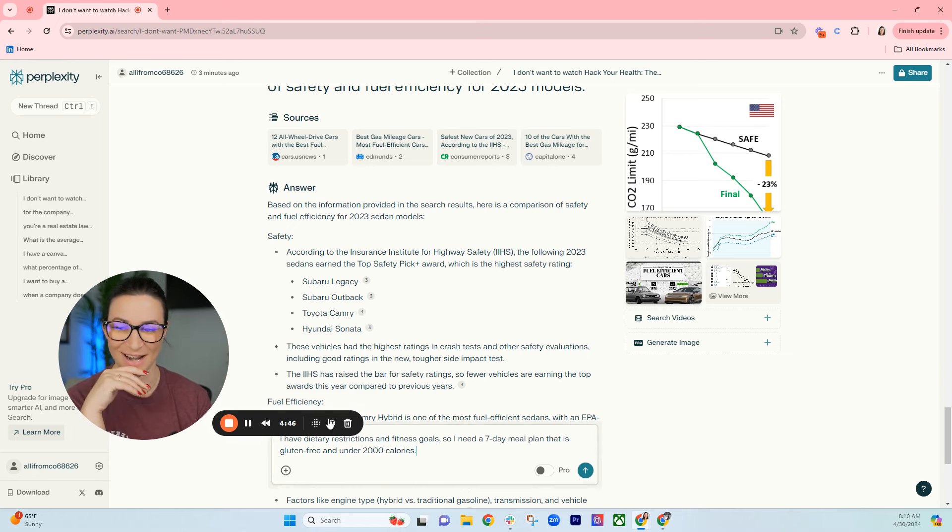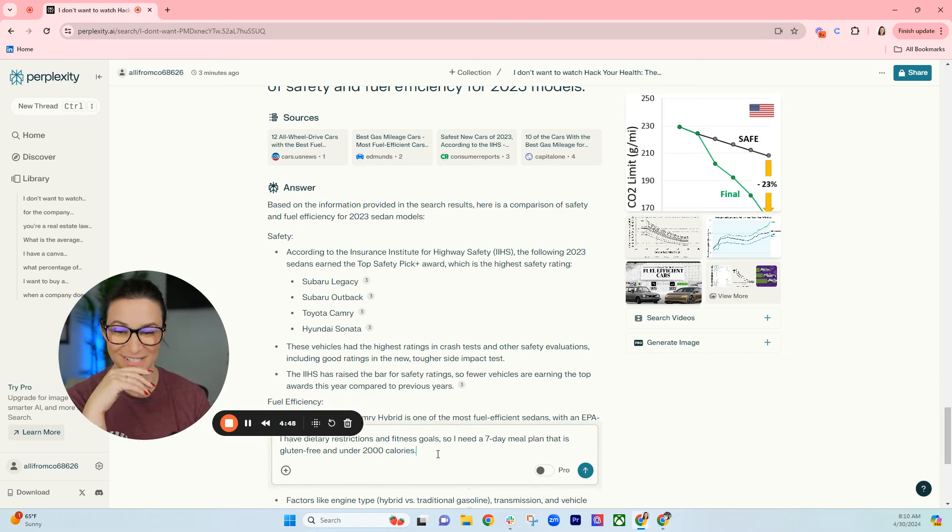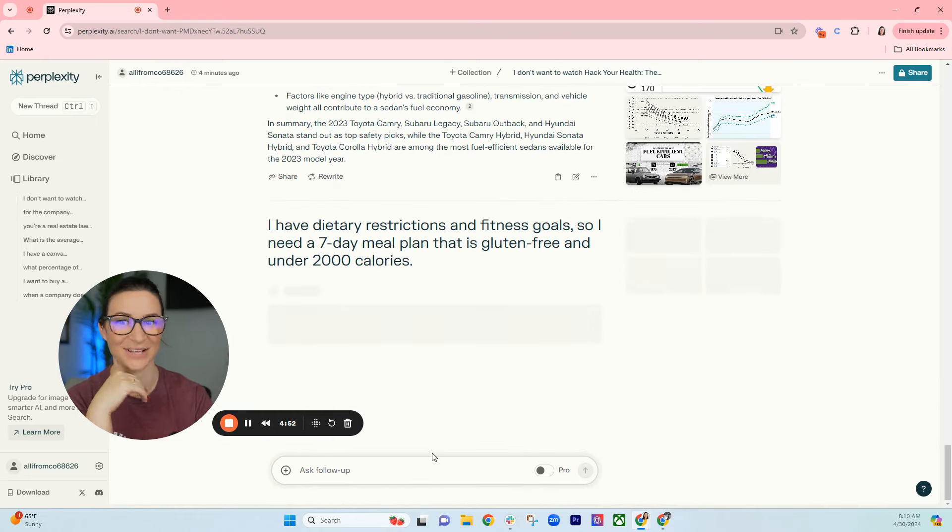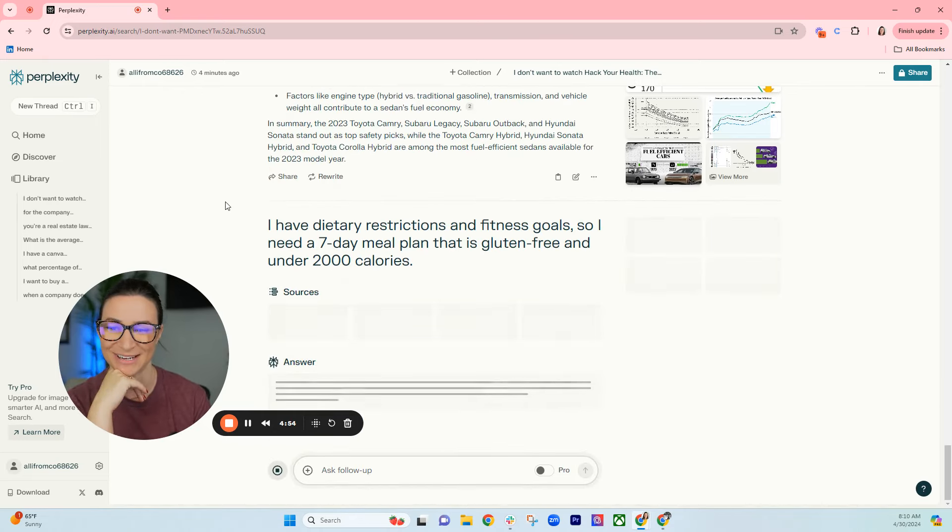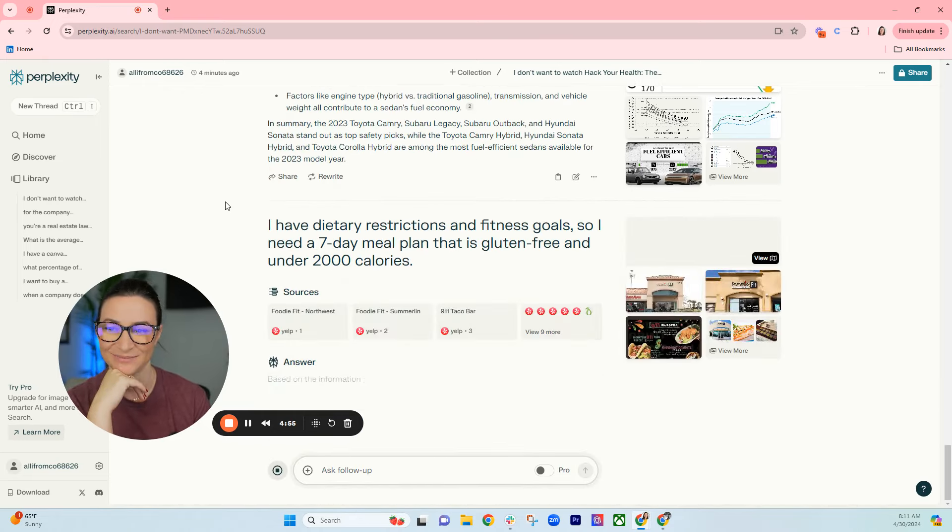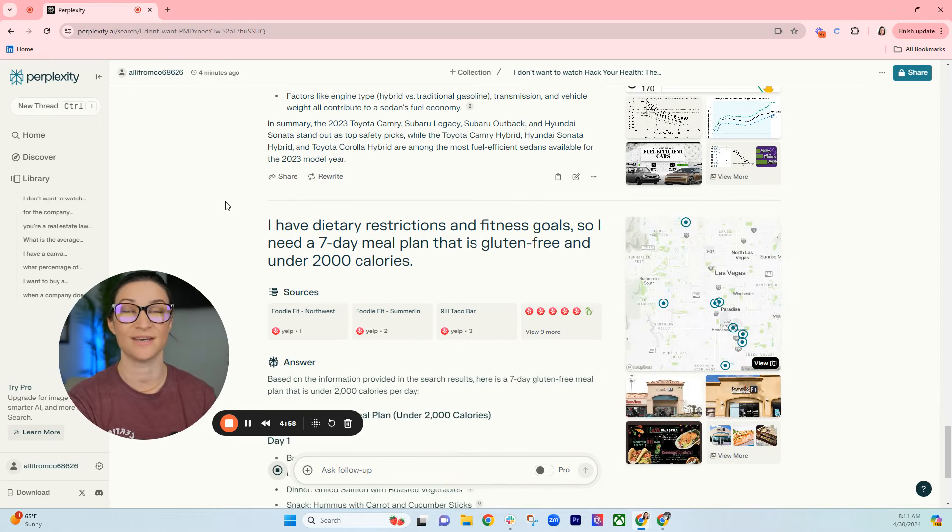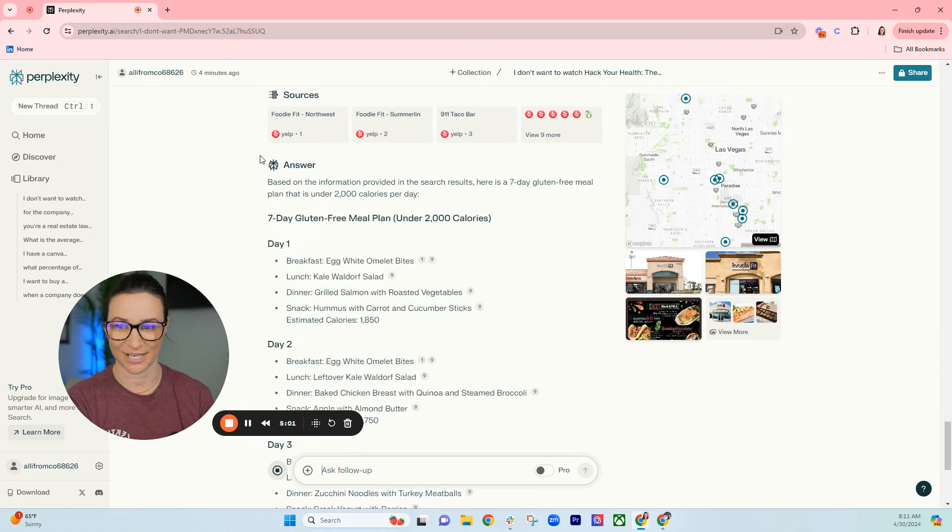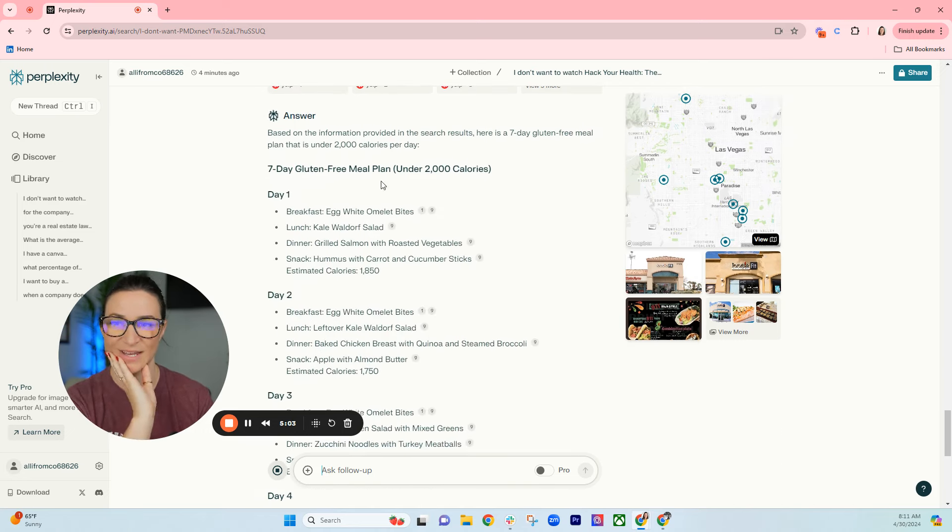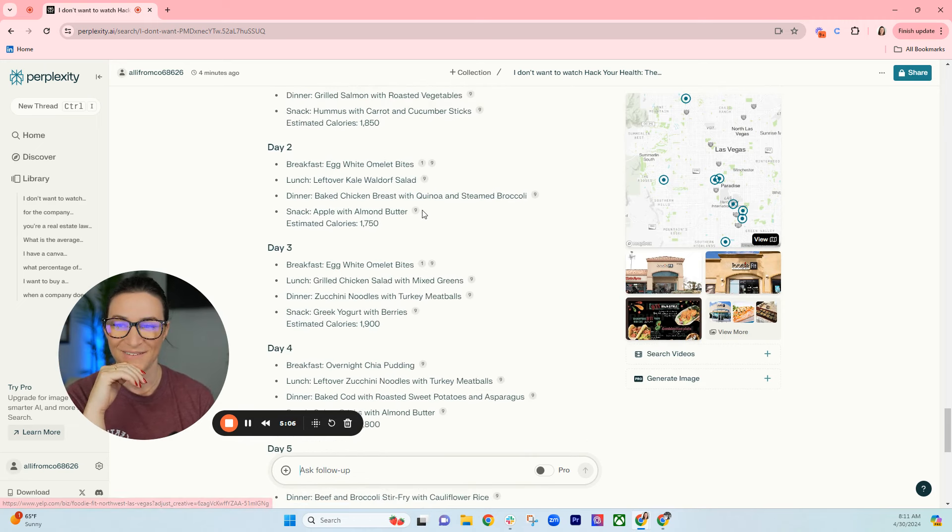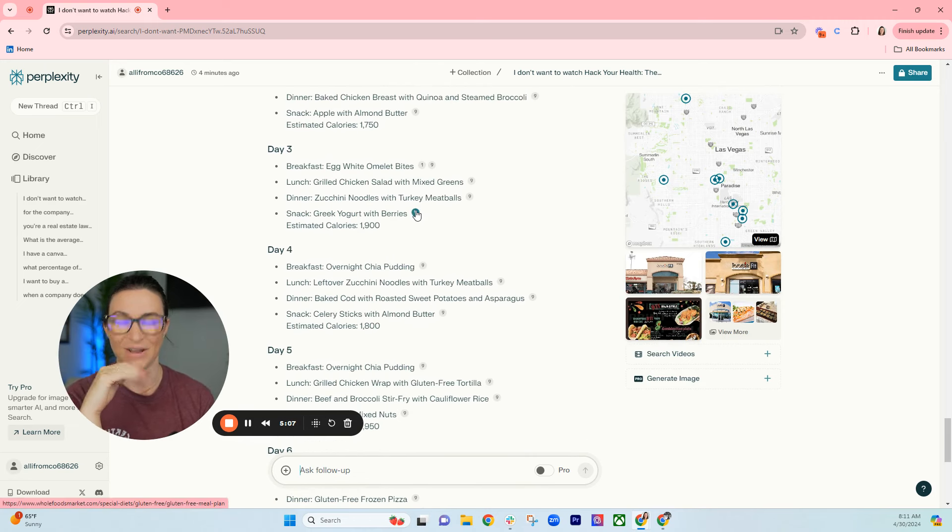Here's the last example and we'll wrap this up. I have dietary restrictions and fitness goals, so I need a seven-day meal plan that is gluten-free and under 2,000 calories. Let's see what it comes up with. You can also tell it what you have in your refrigerator and say give me recipes for dessert that I can make with these seven ingredients. I love this tool. Here we go, here's a meal plan. Wow.